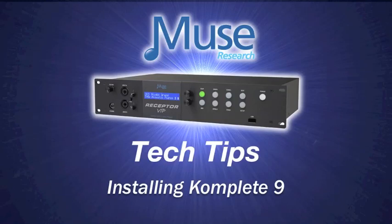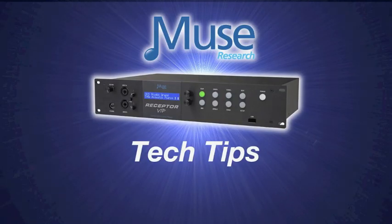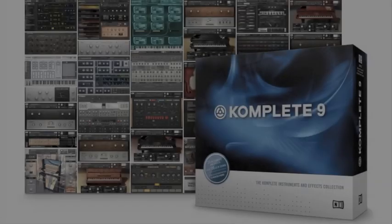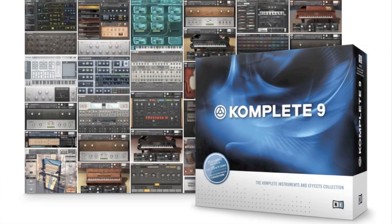Welcome. This tutorial covers installing the regular version of Complete 9, which ships with disks.